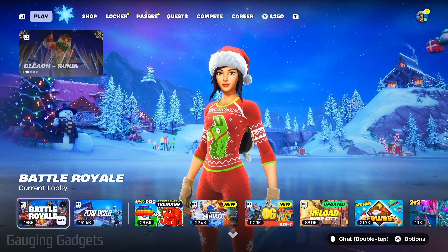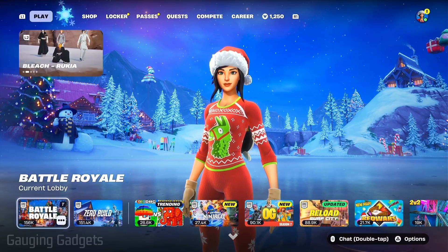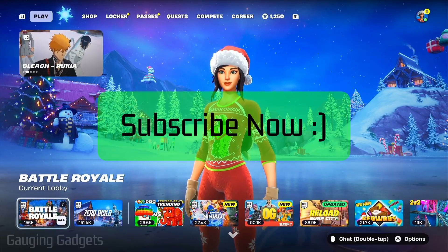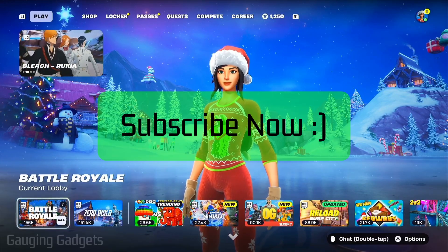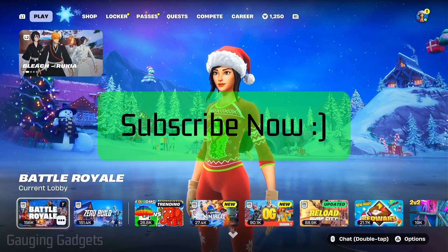If this video helps you please consider giving it a like and also subscribe to my channel because that really helps me out.